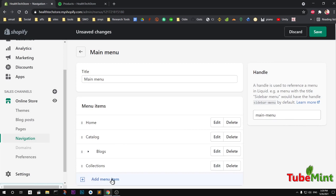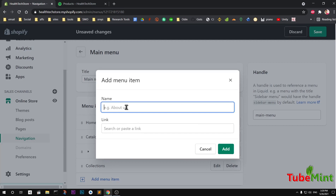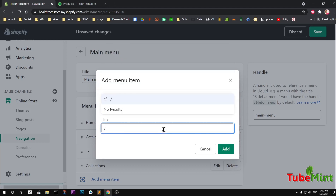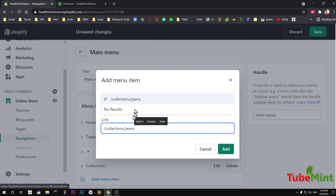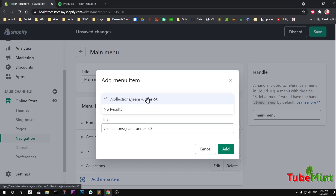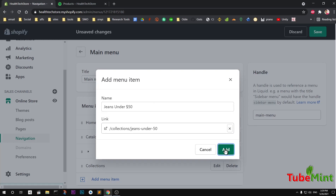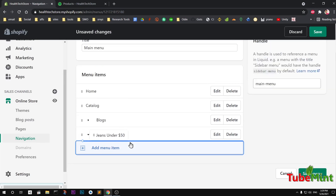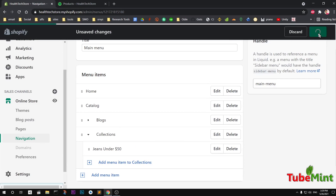Then I want to add a sub-menu item, which is going to be 'Jeans Under 50'. I'll link it to the 'Under 50' collection. This will be a sub-menu under the Collections main menu item. Then let's go ahead and save it.